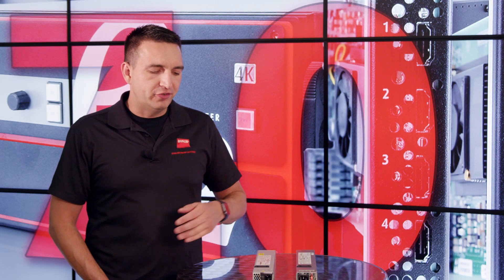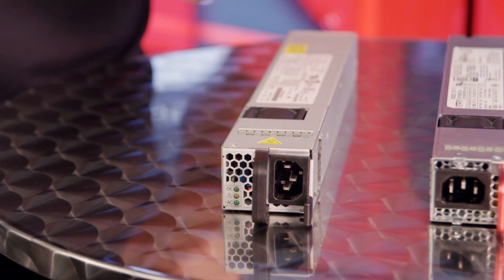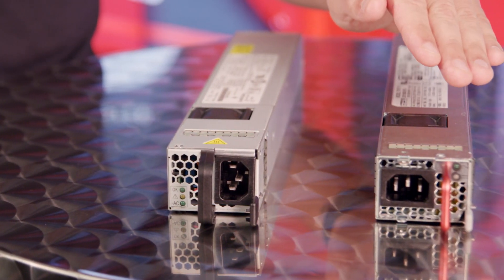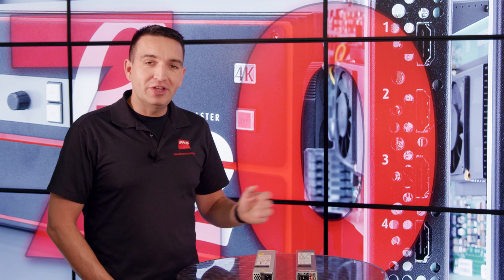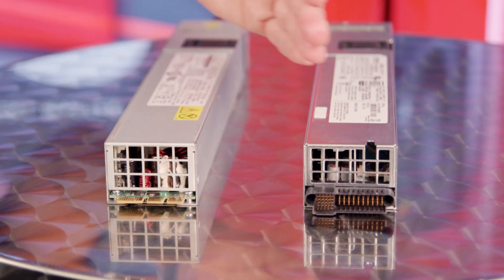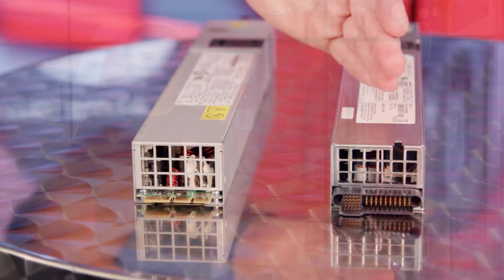All right, real quick we want to show you the difference between a Gen1 power supply and a Gen2 power supply. The Gen1 power supply has a traditional black handle while the Gen2 has a nice new shiny red handle. If we take a look at the back of the power supply, you'll see that the connector types are very different. Do not place a Gen1 power supply in a Gen2 unit or a Gen2 power supply in a Gen1 unit. It will damage both units.